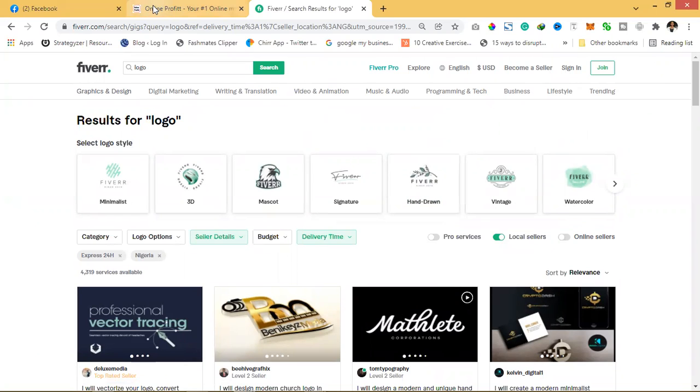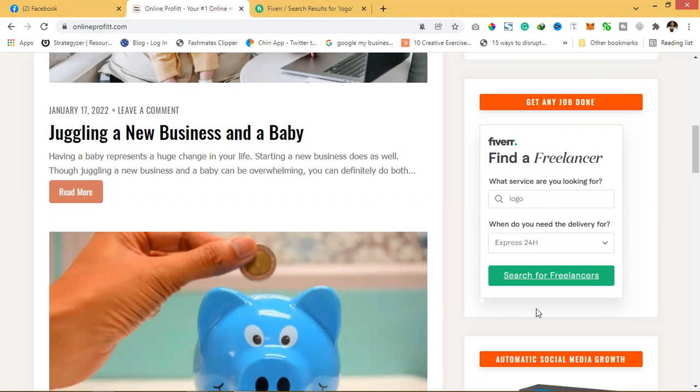So next time if you want to use the service of Fiverr, do not go directly. Come to onlineproperty.com and use this tool, and you'll get the best quality. I'm sure you wouldn't want someone that will do the work for you poorly. Okay, thanks for watching, see ya!